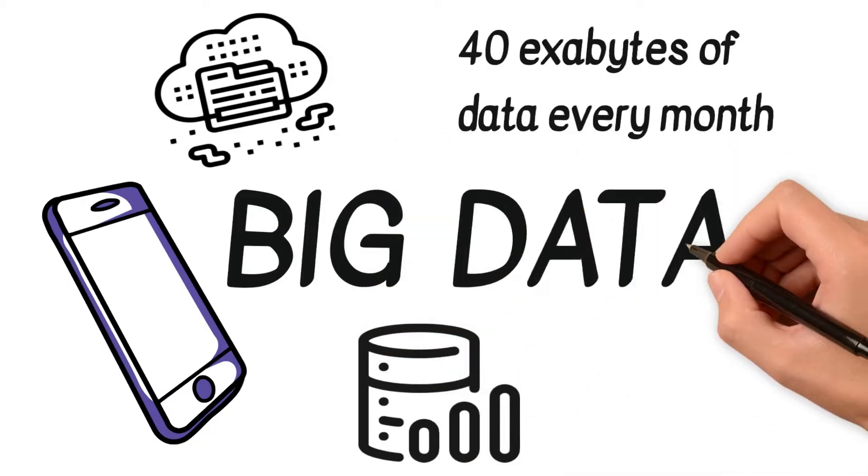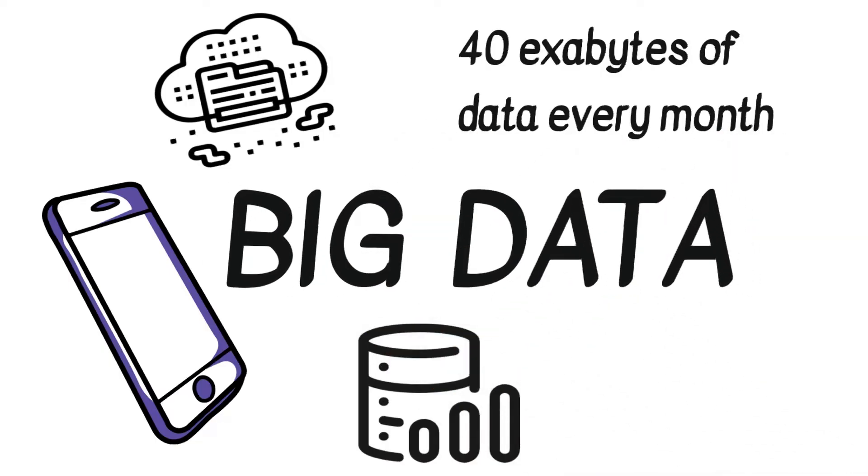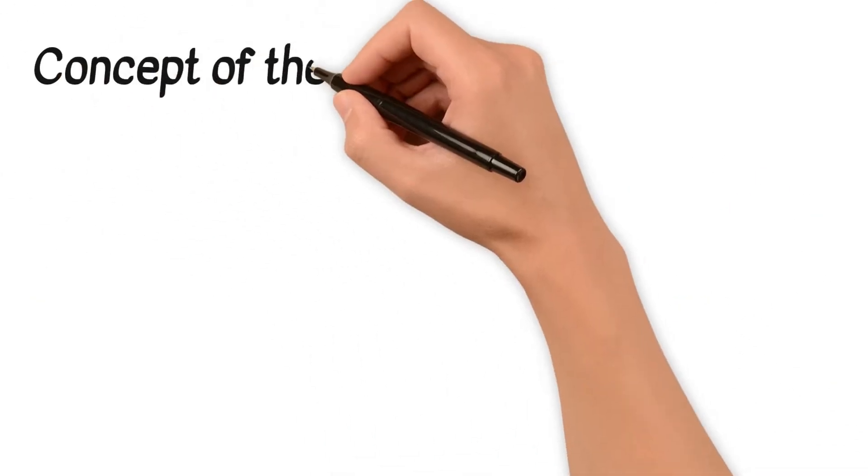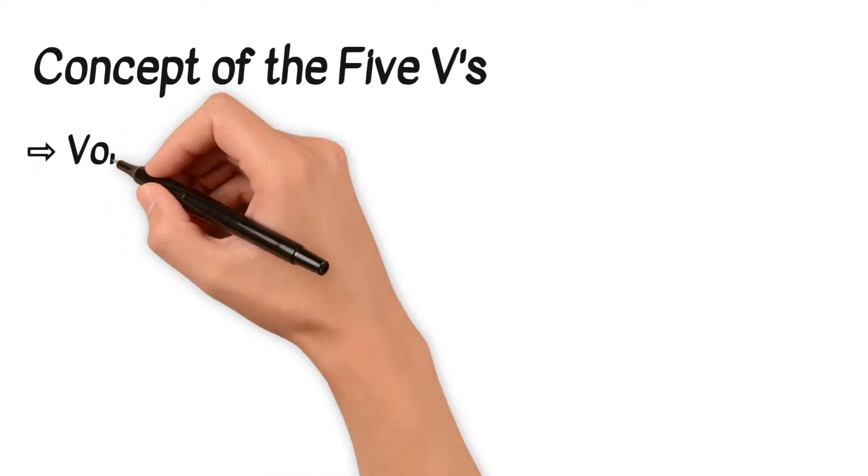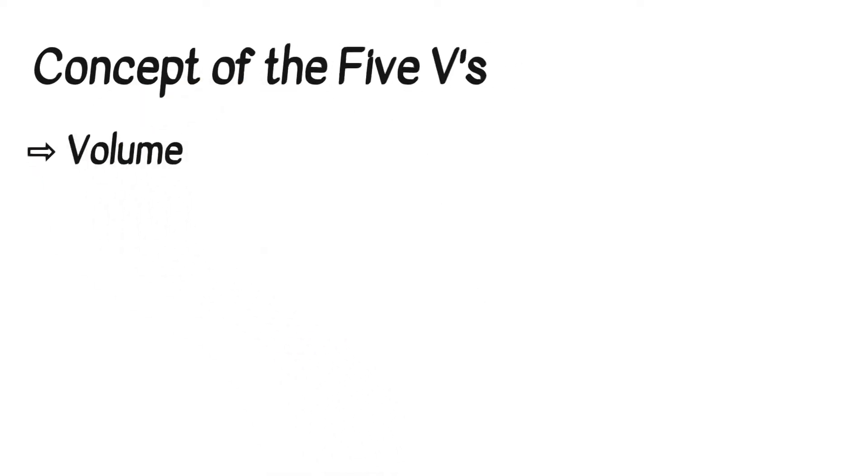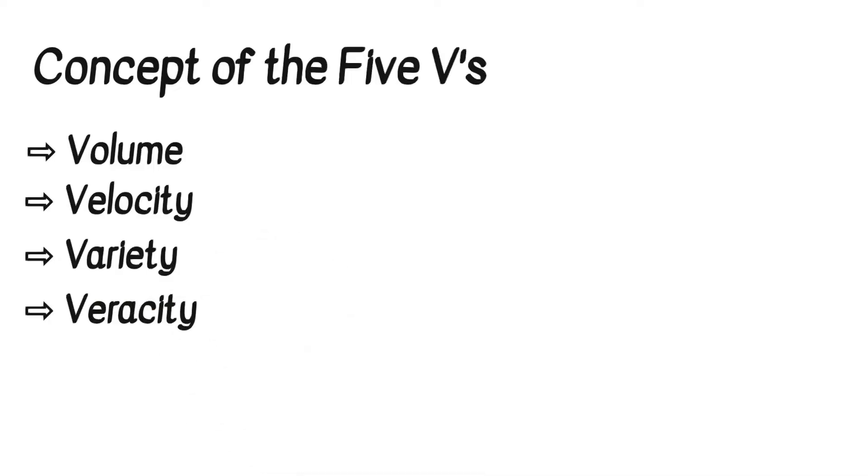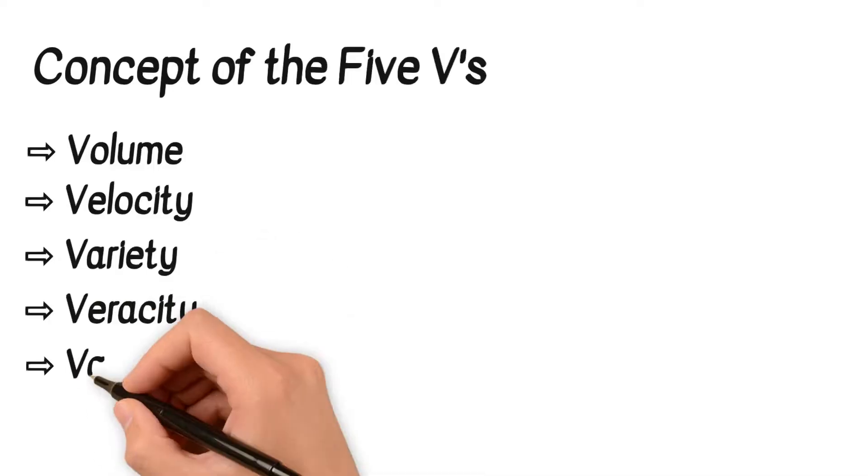But how do we classify data as big? Let's delve into the concept of the five V's: volume, velocity, variety, veracity, and value.